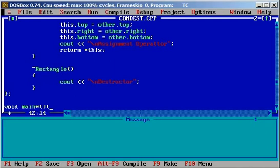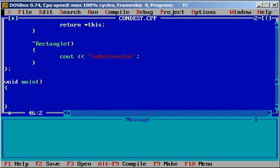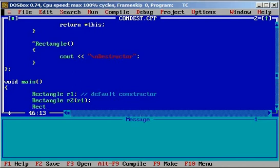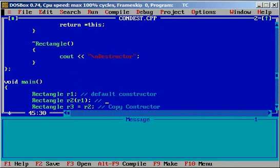Now I will write the main function. Just 'Rectangle r1' — let's call it — it will call the default constructor. Then I will call the copy constructor with r1. Then I will call the copy constructor in another way — this also calls the copy constructor. It may look like it will call the assignment operator, but it is an initialization only. For assignment, the assignment operator gets called; for initialization, the copy constructor gets called.